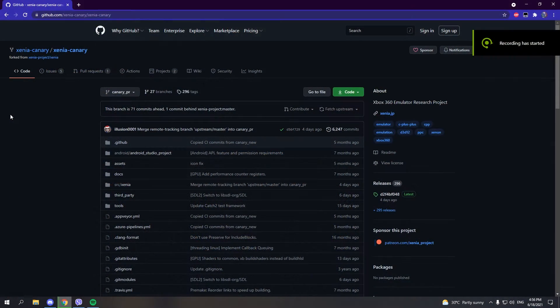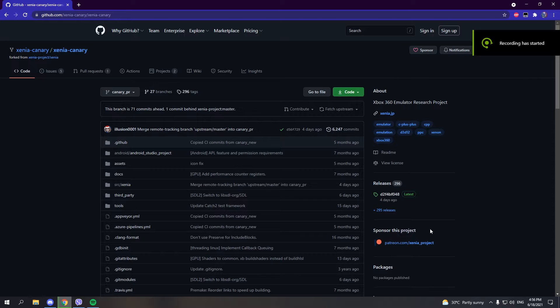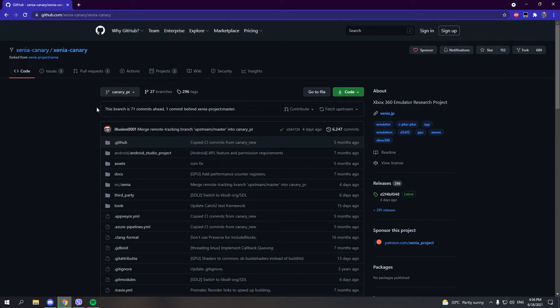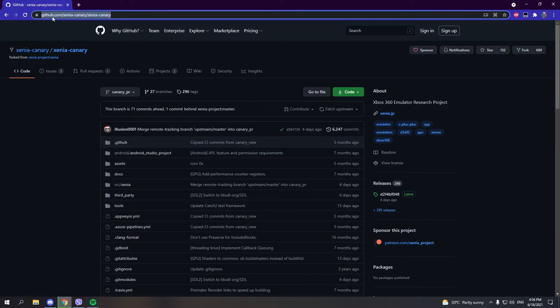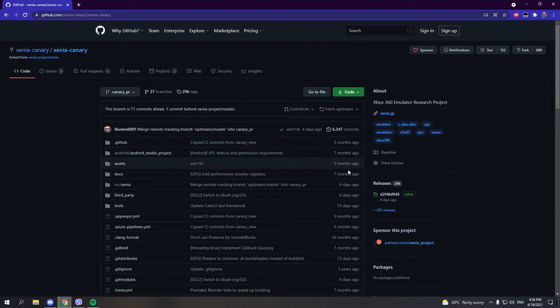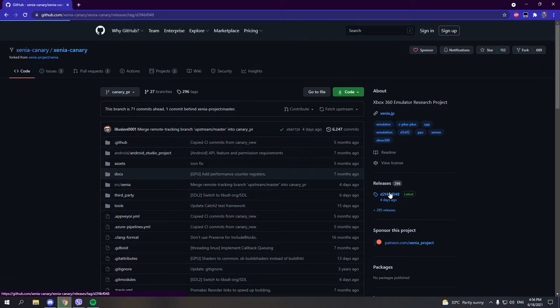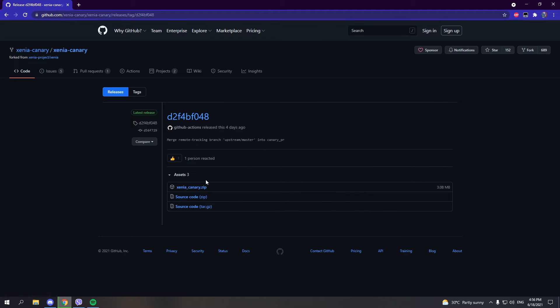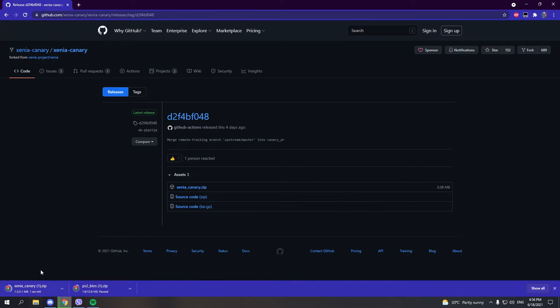Since we're going to use community patches, we'll use the Xenia Canary version, not the Master version, because Canary supports the patches. Go to this website and download Xenia Canary by clicking the latest release. Click on XeniaCanary.zip and wait for it to download.